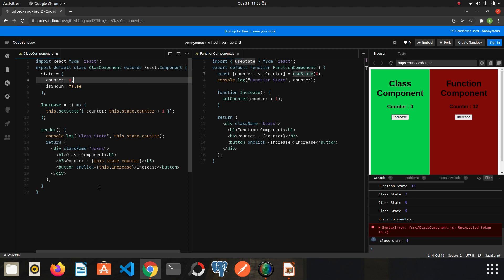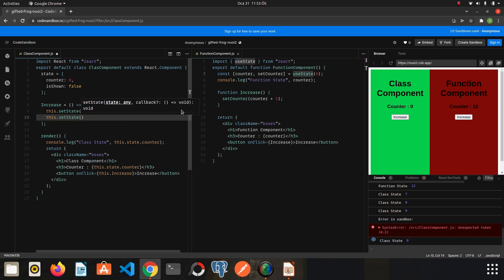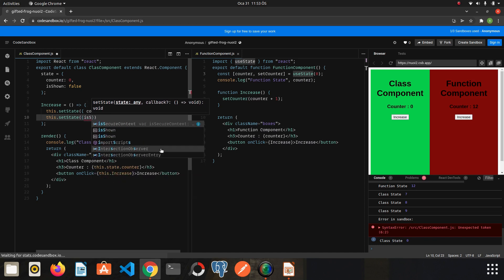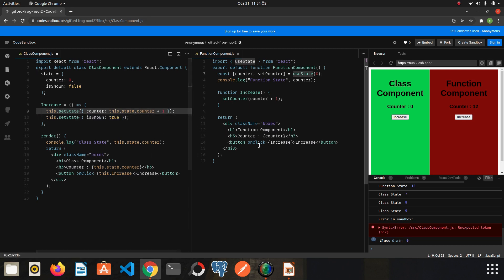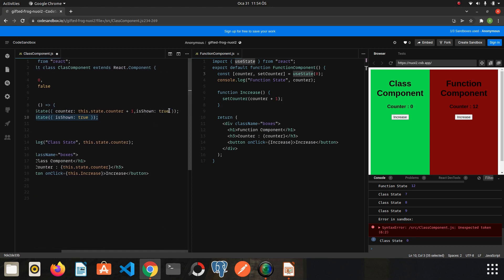For example, let's create another state called isShown with the initial value of false, and save it. In the class component, when we want to update it we use this.setState() and send an object with the state name: isShown, updating it from false to true. You can specify many states in one object — you don't need to create another separate function.